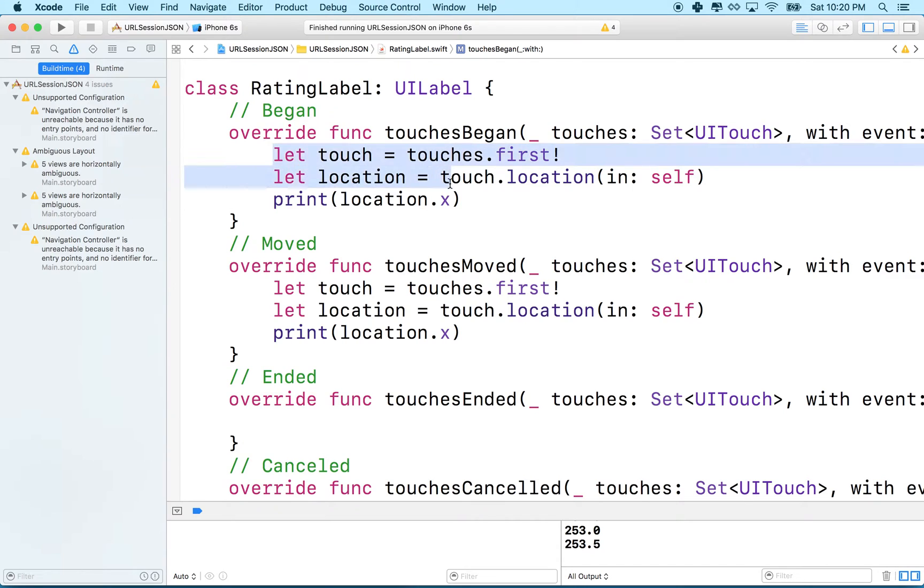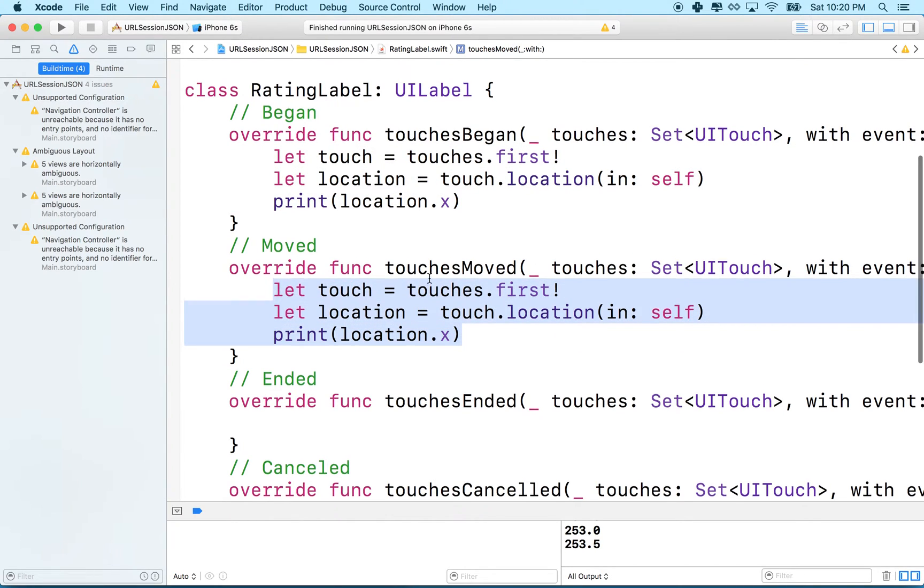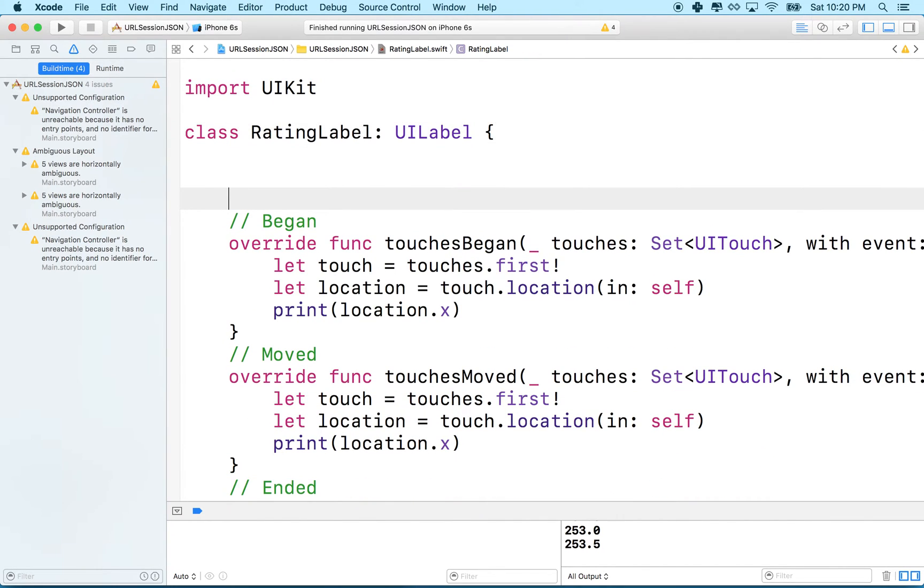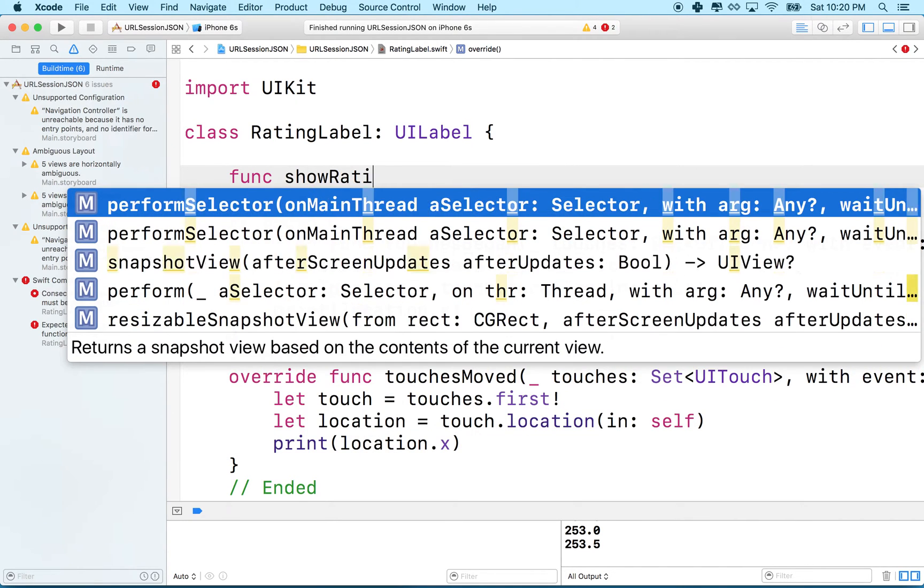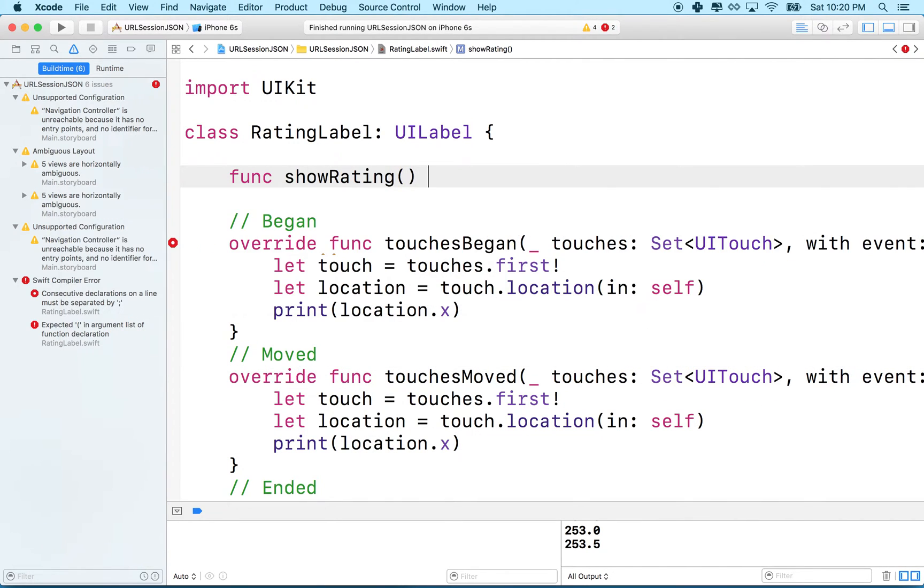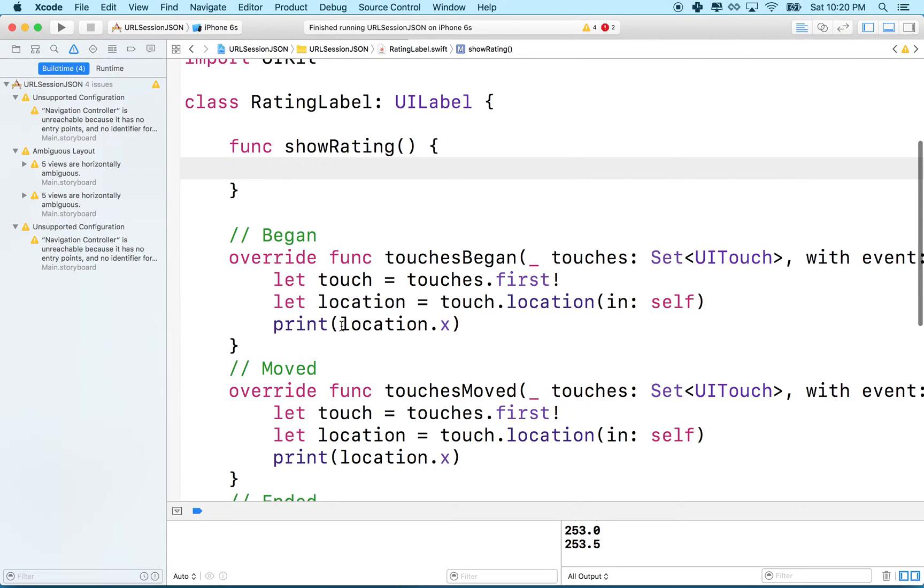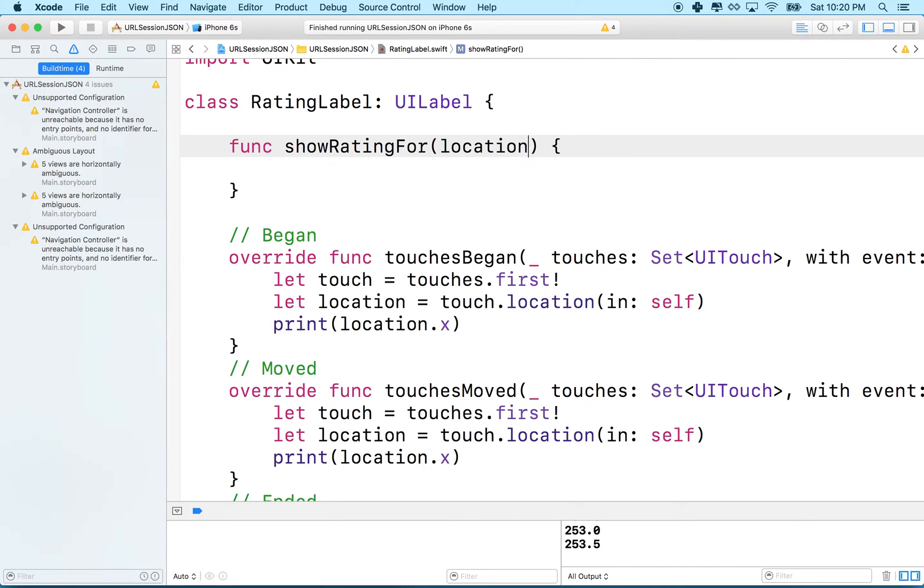You can also see that I've duplicated code exactly the same in two places. Why don't we work on that? Let's make a function, we'll call it show rating. What we want to do is show a rating for the x location. So we want to figure out what the rating is for the x location. Let's call it show rating for, and then we'll say location.